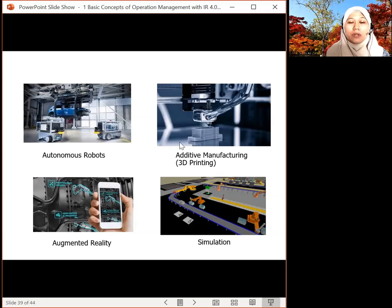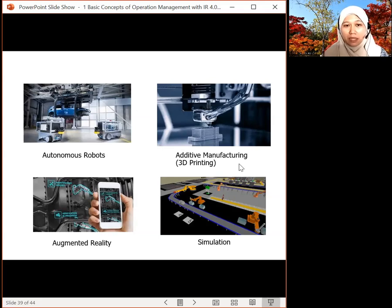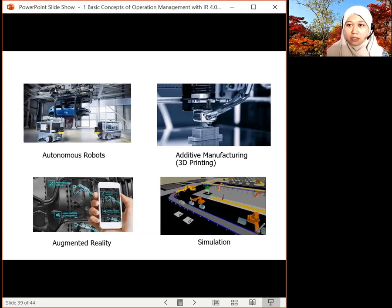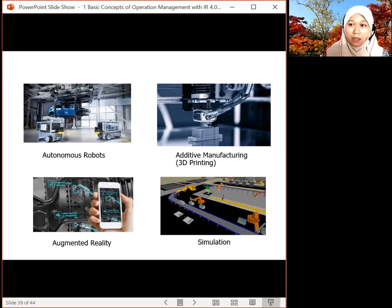Looking at additive manufacturing — it involves 3D printing. Nowadays you can design and print parts. In maintenance, for example, you can print the parts you need to repair equipment.